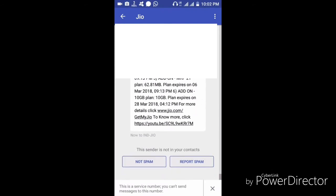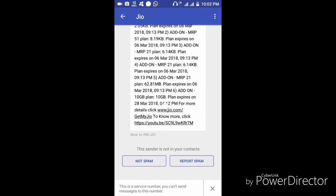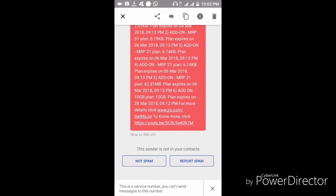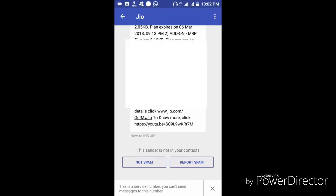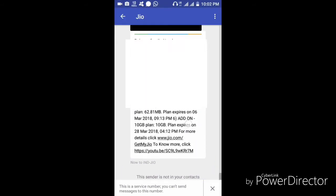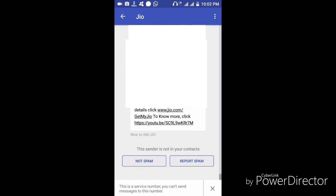I will show you the 10GB plan that expires on 28th March 2018. I will show you the 10GB add-on plan.